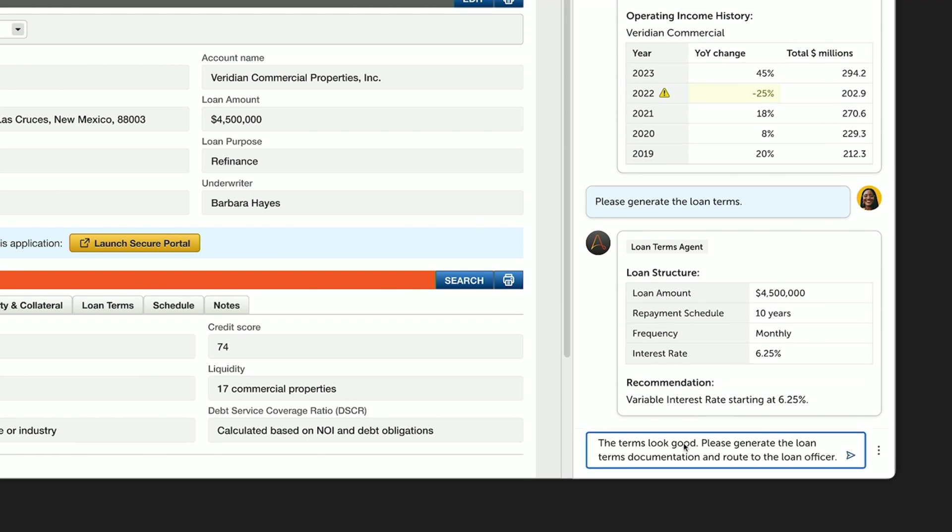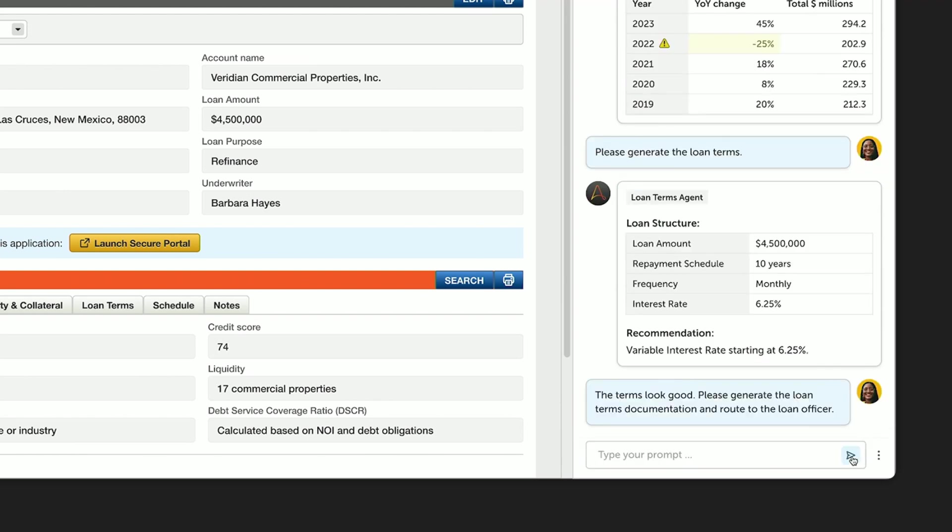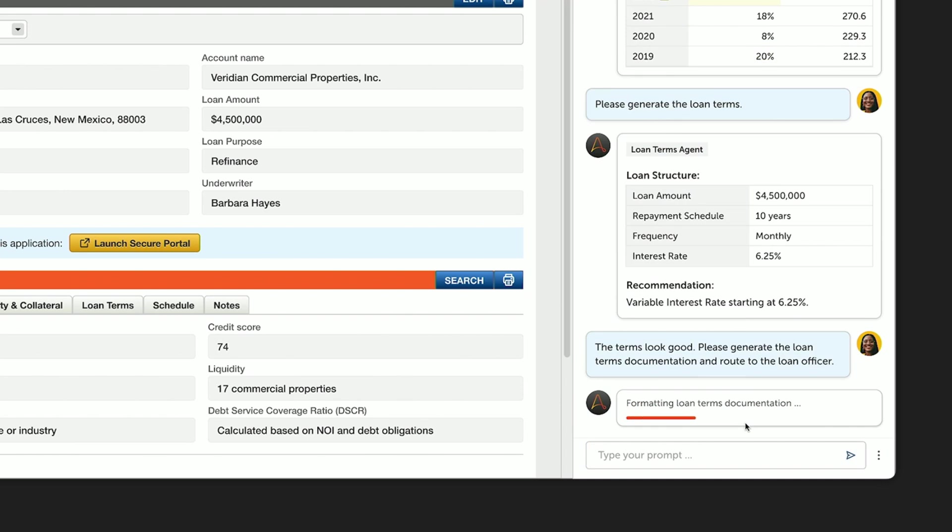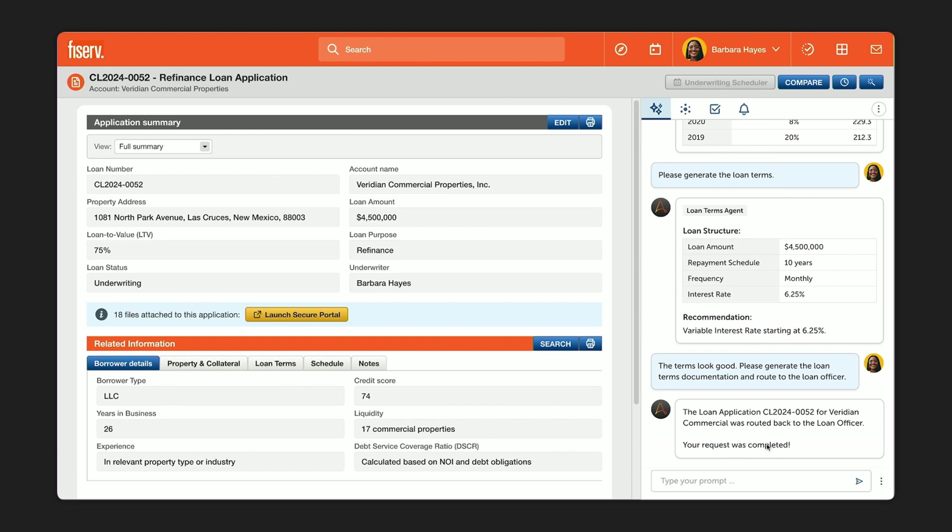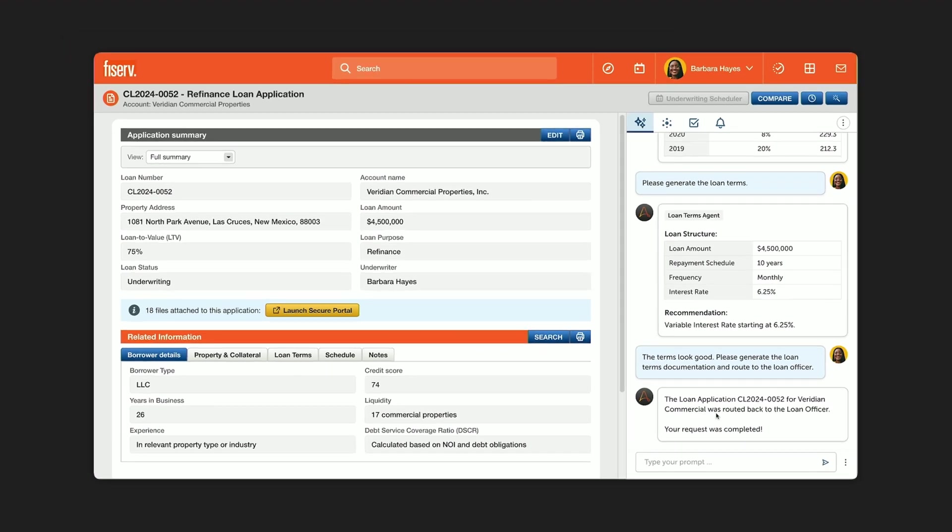And Automation formats it and routes it back to Bria. And really, that's it. Barbara's job is done. Many late nights have been saved with the help of her team of AI agents. We've dramatically accelerated this process overall. But we're not done, because in addition to speed, it's important to note that for a bank, security and governance controls are absolutely critical.